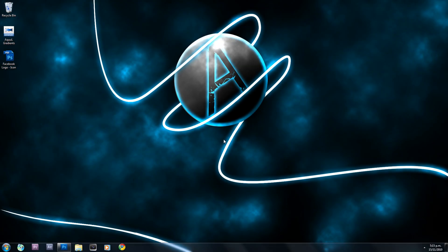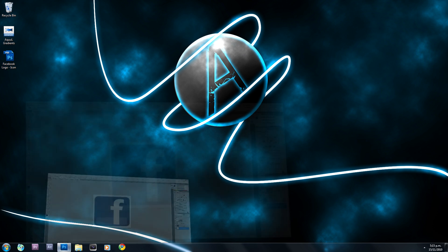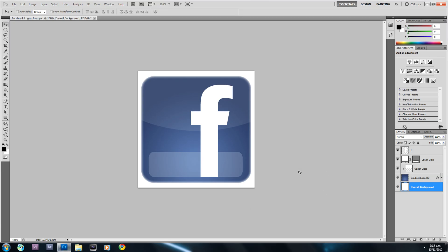Hey YouTube viewer, thank you for clicking on this video. In this tutorial I'm going to be showing you how to create the Facebook logo in Photoshop CS5. This is pretty easy to make — I've already set up an example of what we're going to make here today. There's no fonts you need to install, but there is a gradient package which you need to install, and we'll get to that later in the tutorial.